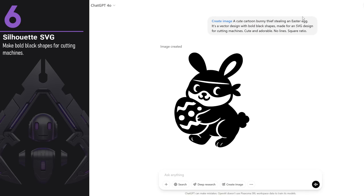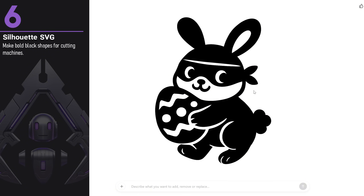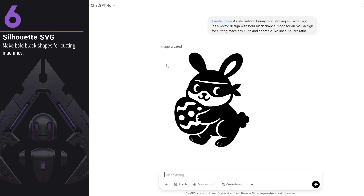You can also create silhouette shape designs, like those used with paper cutting machines such as Cricut or Silhouette, or with laser machines. You just need to generate a clear black-and-white design so it's easily converted later into an SVG file. For example, I did this cute bunny thief stealing an Easter egg.